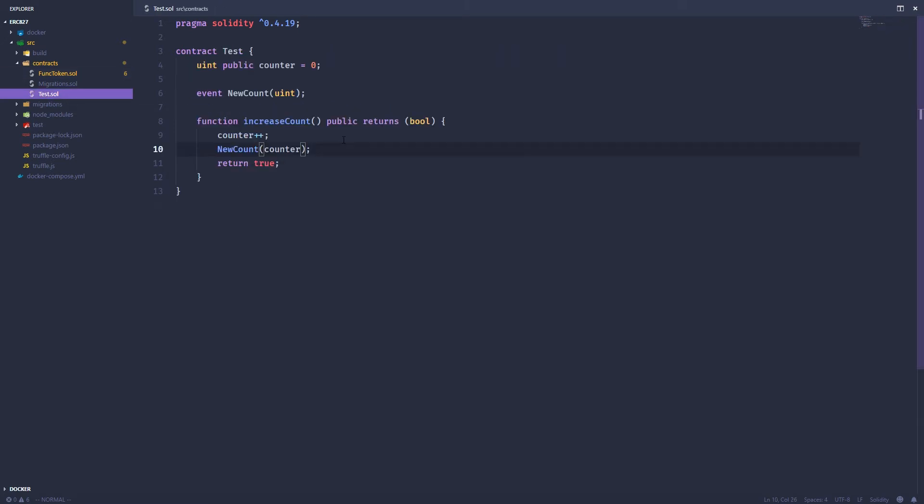And then I've created this test contract, which all it has is a counter and then a function to increase the count. So what I want to do is send some tokens to this contract and then increase the count as I send some tokens. So nothing really fancy.